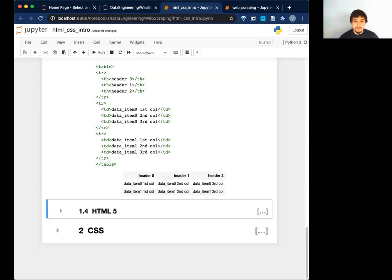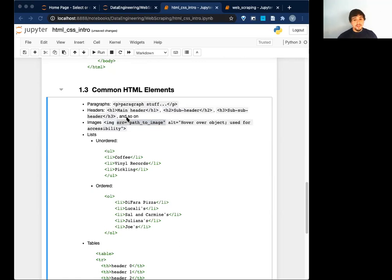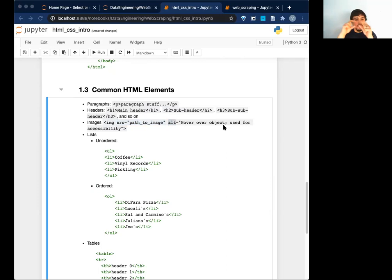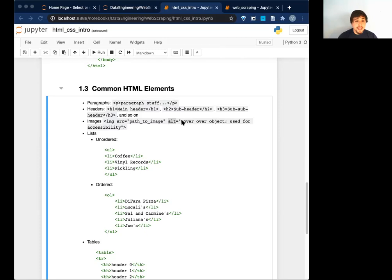The IMG tag has an attribute called 'src' (source) which tells us where to find that image. We usually look for the SRC to scrape out the data and find that specific image. There are also other attributes for images, like 'alt' — this is used if you hover over the image, a little box comes up. It's also used for accessibility, so a screen reader could read the description of that image for people who are visually impaired. That alt information can be useful for us too.